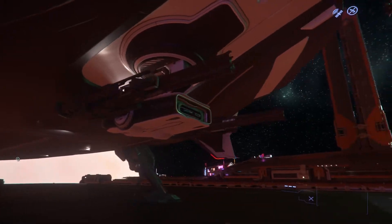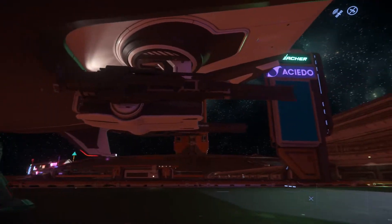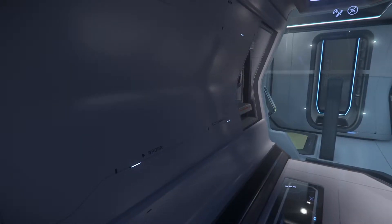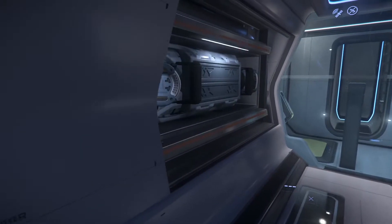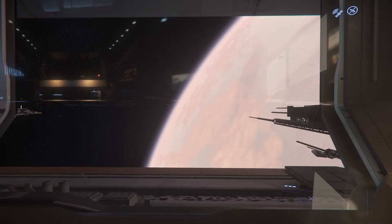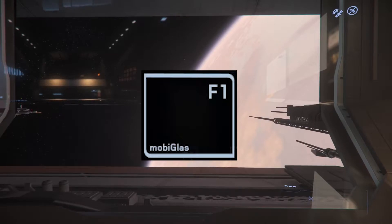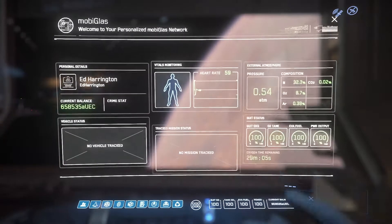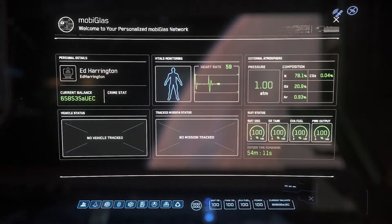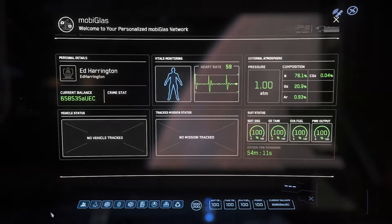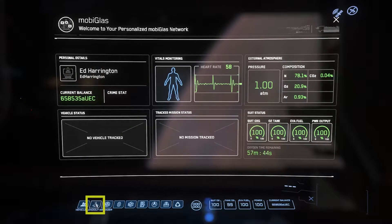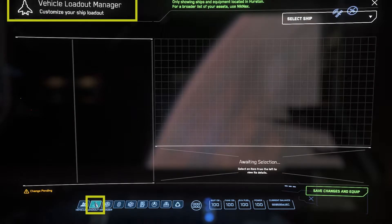In order to equip a ship with weapons or ship components, you will need to hit F1 for your MobiGlass, then select the second application at the bottom from the left. This is called the Vehicle Loadout Manager.